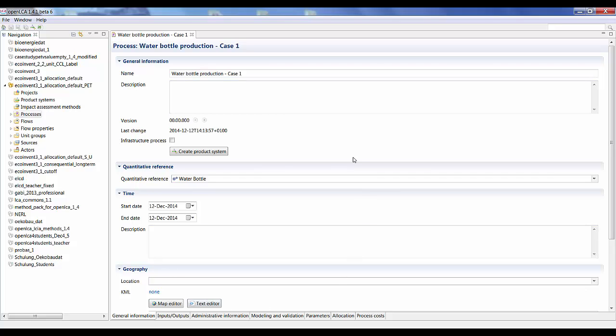We don't need to create a new product flow for the process because that's the step we just did. So I will select the water bottle as a quantitative reference and click finish. This process now opens up. On the general information tab, we have the possibility to create a product system, among other things, but we will do that once we finish putting in our inputs and outputs.